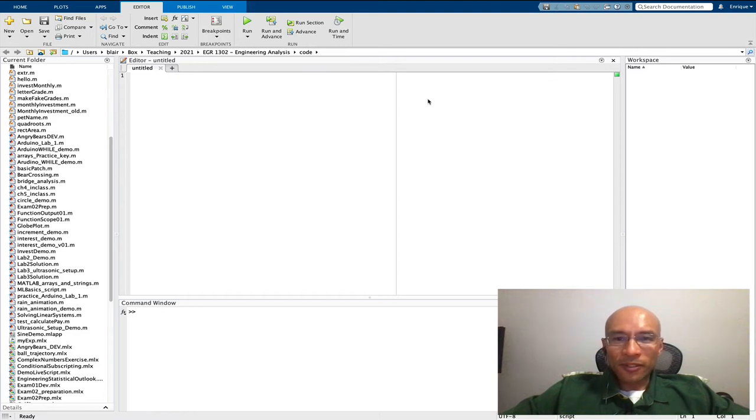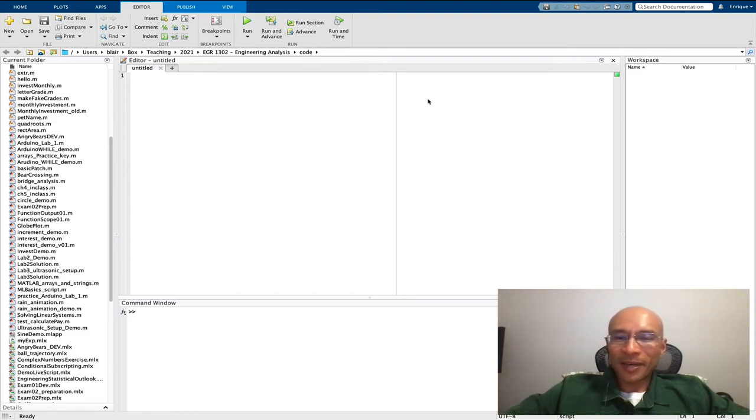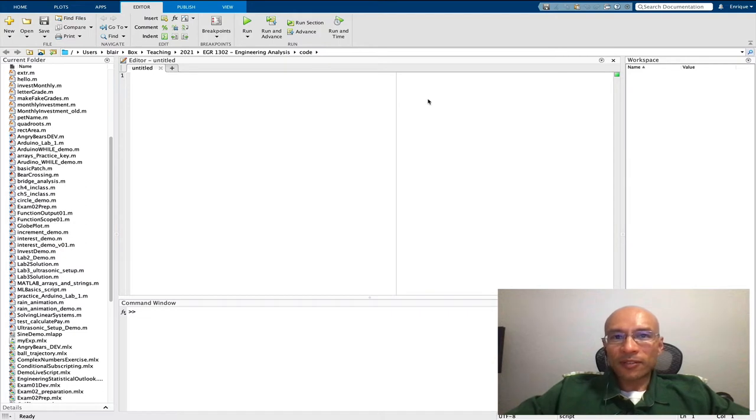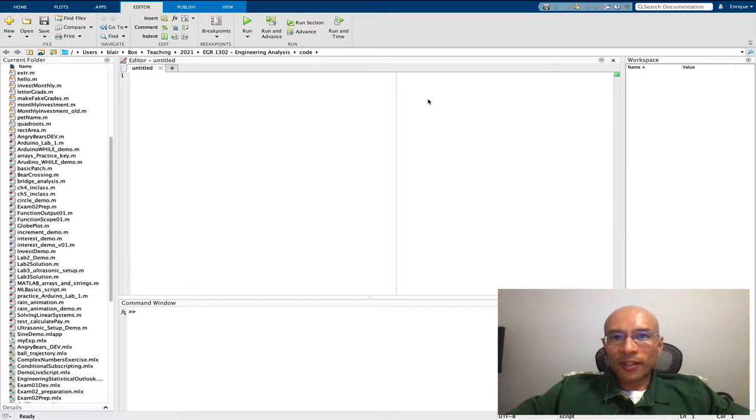Have you ever wished you could use a stopwatch in MATLAB? Perhaps you would like to measure how long it will take to execute some code. Perhaps you have two methods for performing a task and you want to see which is more efficient.